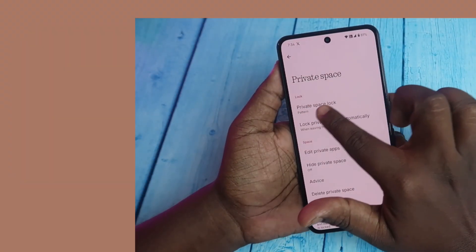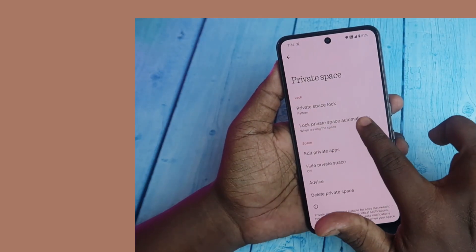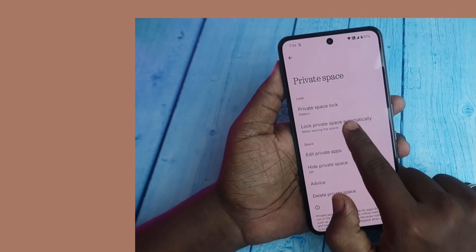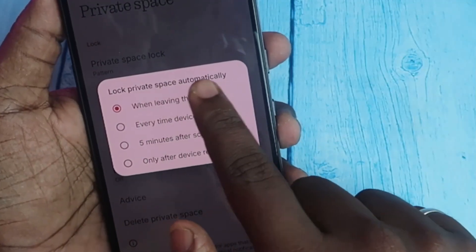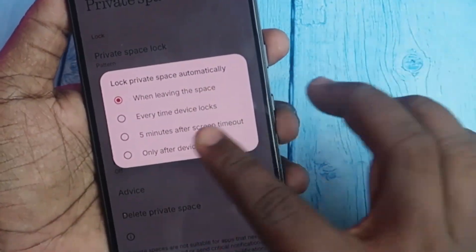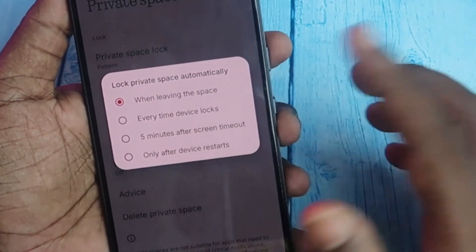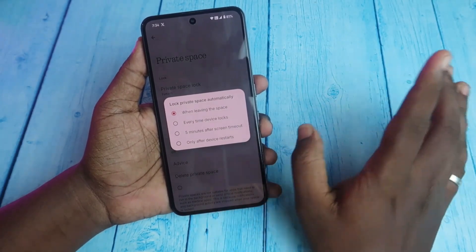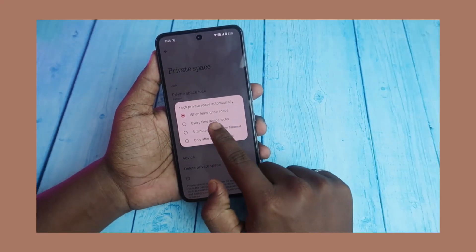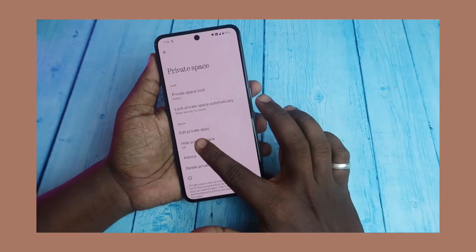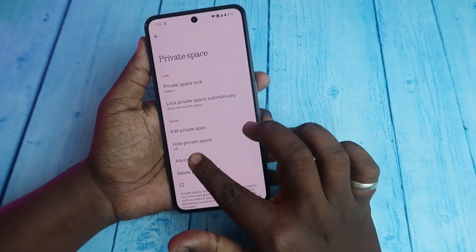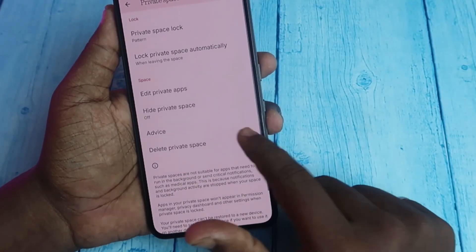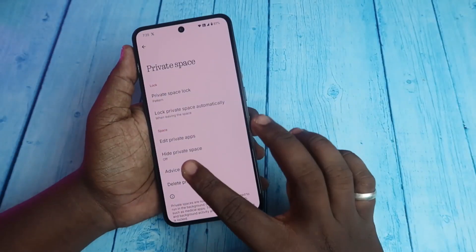Now we're inside the Private Space and can see some options. There is 'Lock Private Space' and 'Lock Private Space Automatically When Leaving the Space,' with options like every time the device locks, five minutes after screen timeout, or only after device restart. 'When leaving the space' is a good choice.